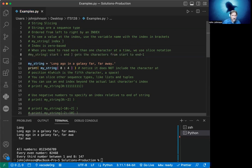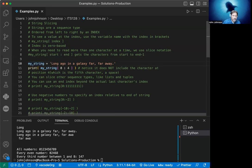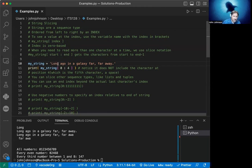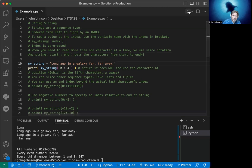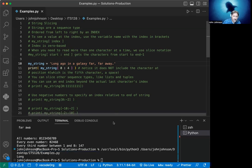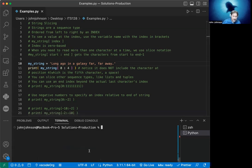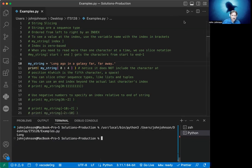I use the text 'long ago in a galaxy far, far away'. When we want to get the word 'long', we go from zero because it's zero based. So we go zero, one, two, three. But zero to three actually only gets zero to two. So we give it one more than that - we want zero to four. I know this is confusing. It takes a little getting used to. But when we run this and clear the screen, you'll see that we get the word 'long'.